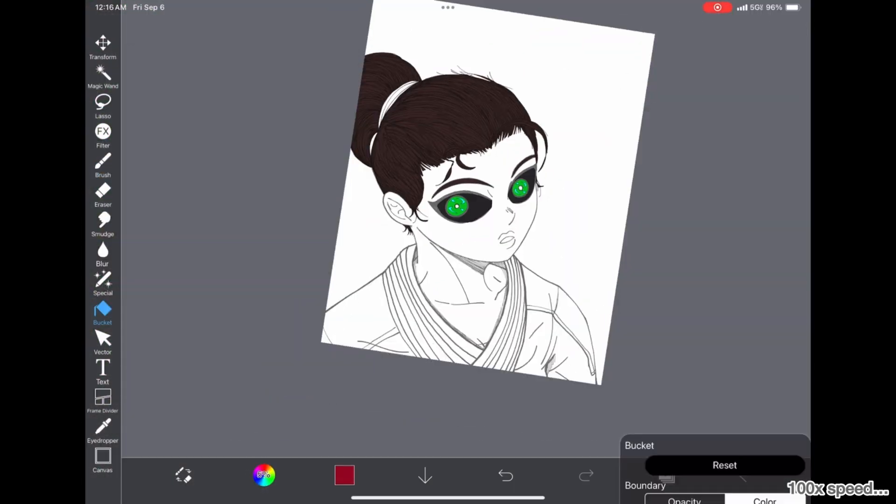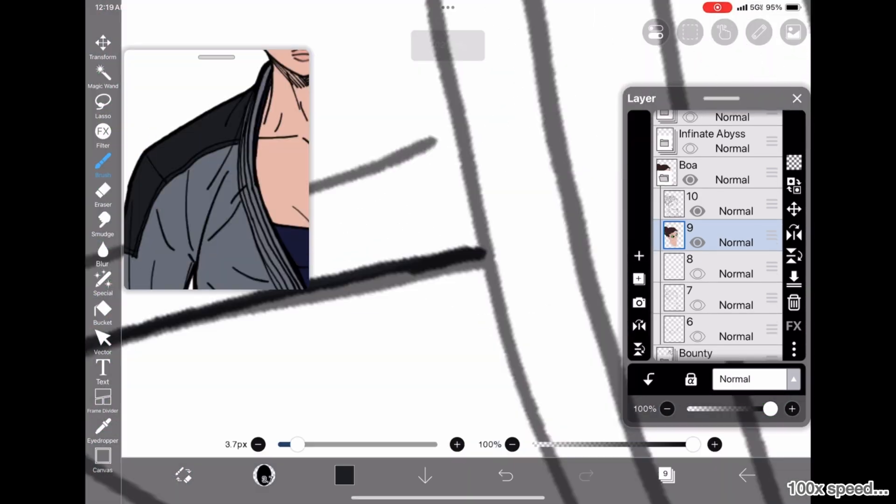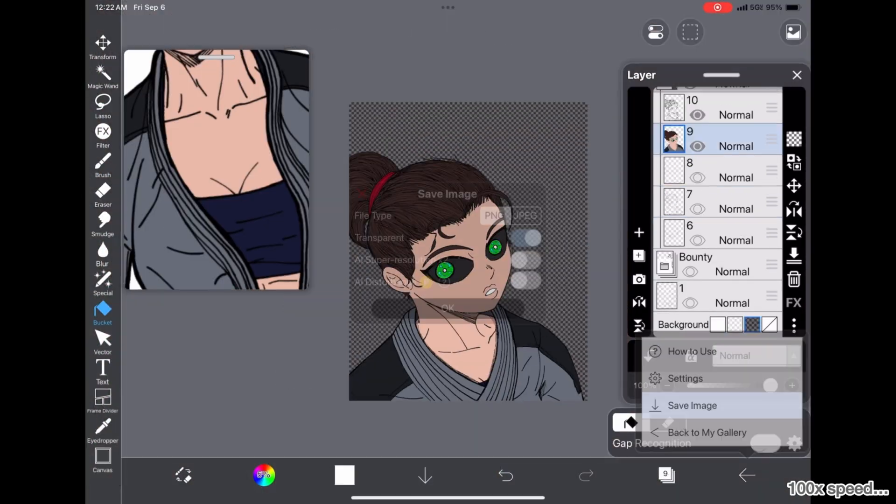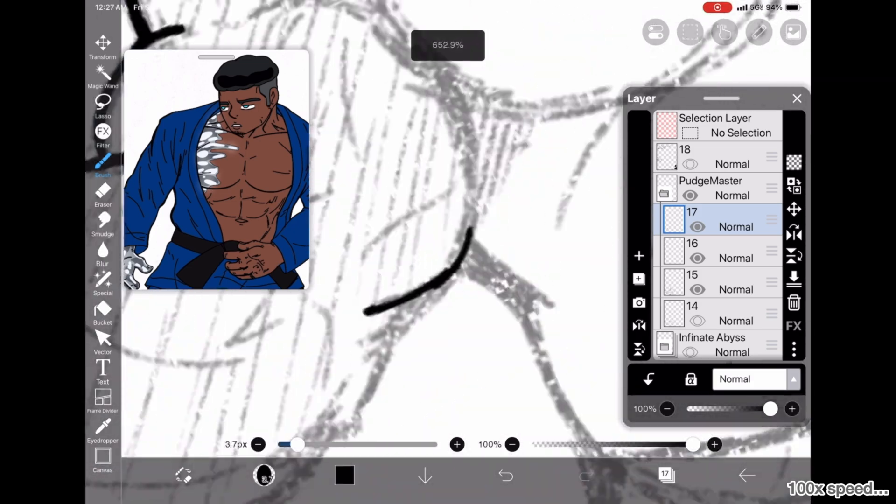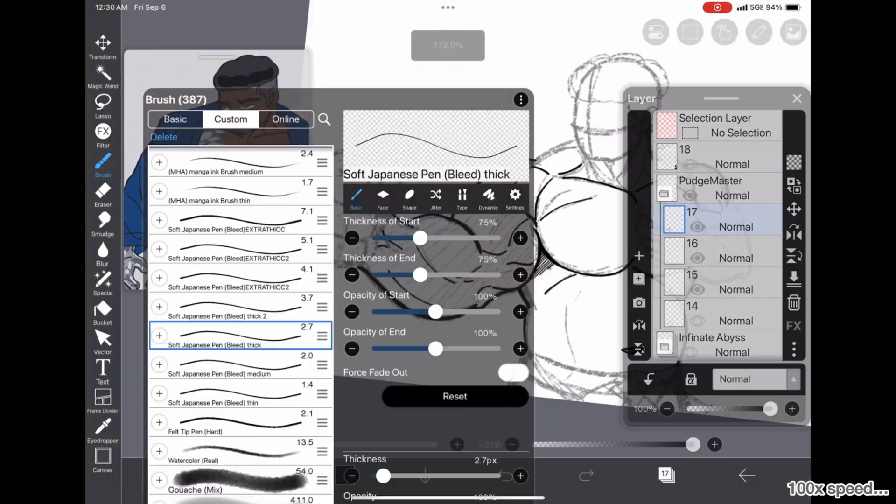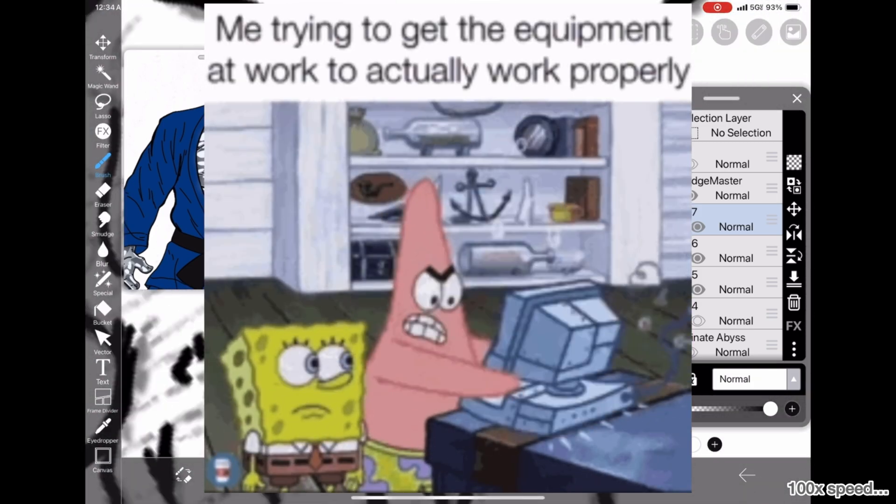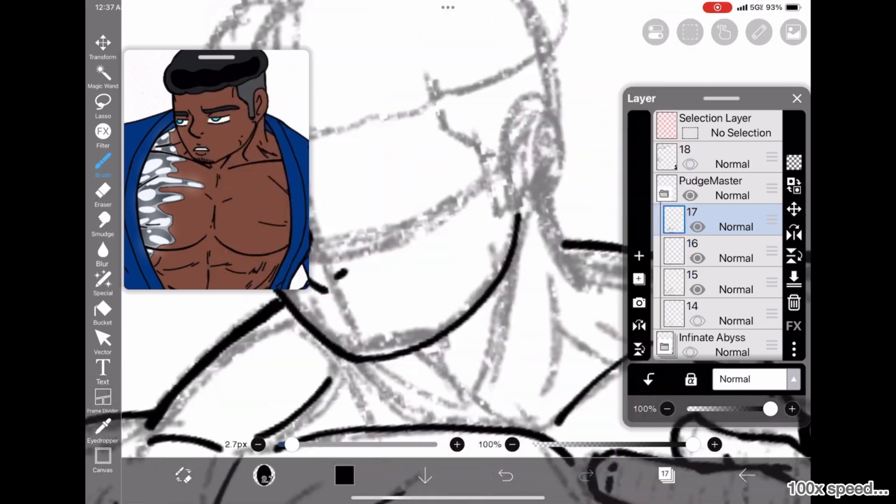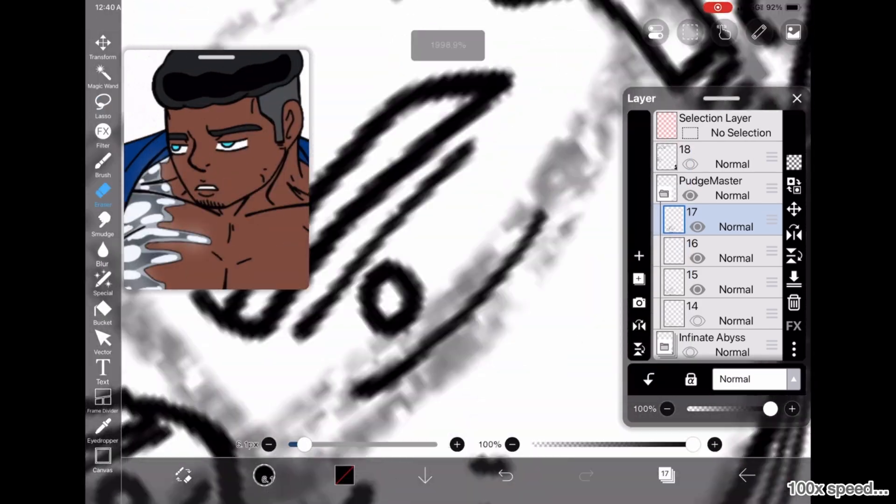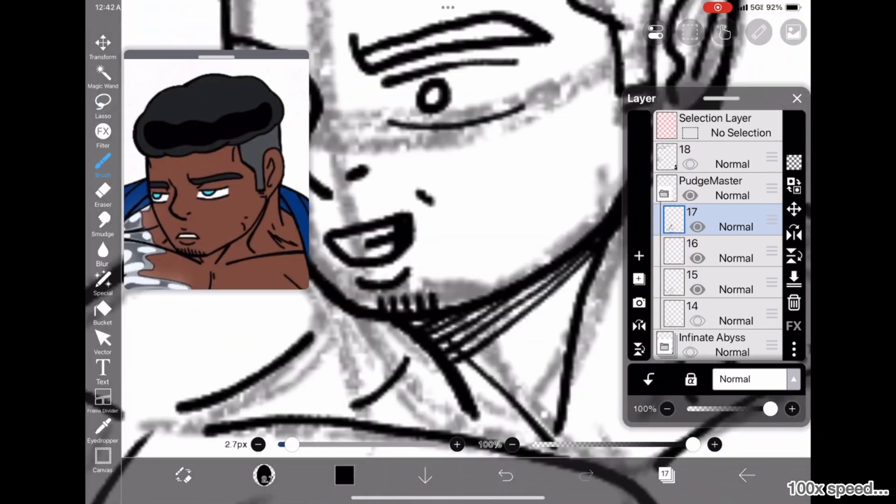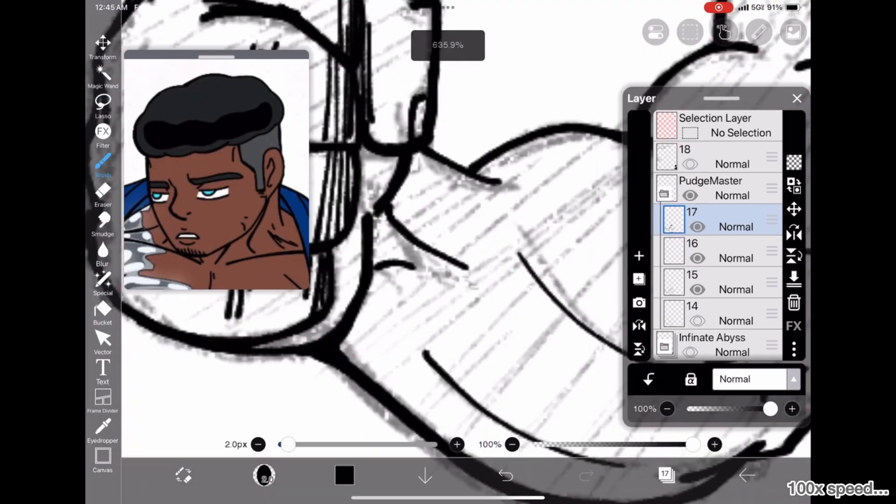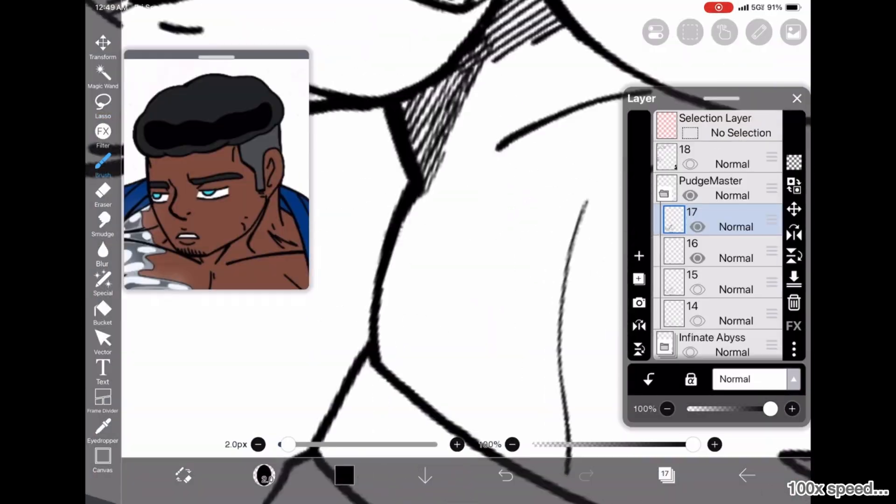IBIS Paint is always coming out with updates and adding features. And, as someone who's been using this app for so long, and who loves it. Because, I hate using computer drawing programs. It's just not for me. I'm a touchscreen type of guy. I like my iPad. I like using it. So, this app is just perfect for me. It's very powerful.